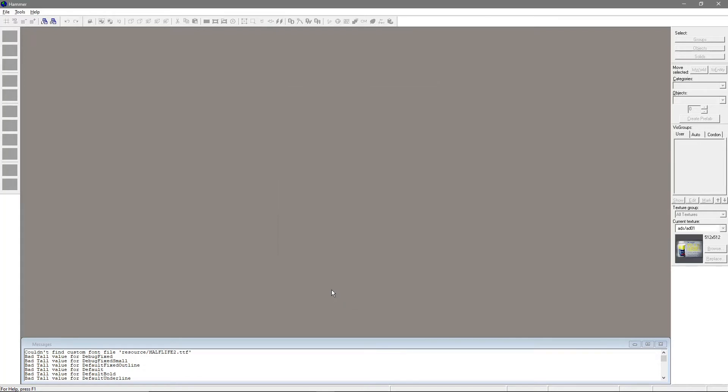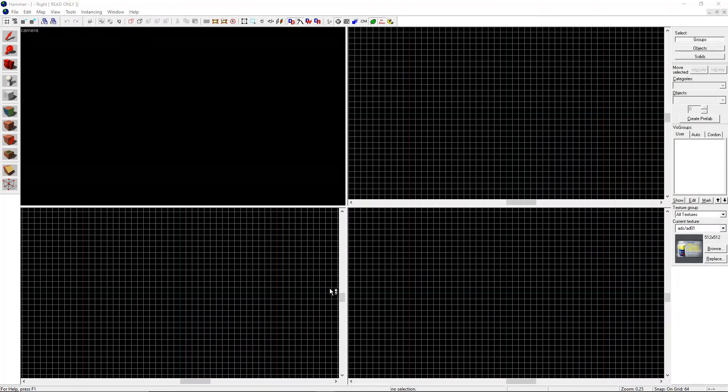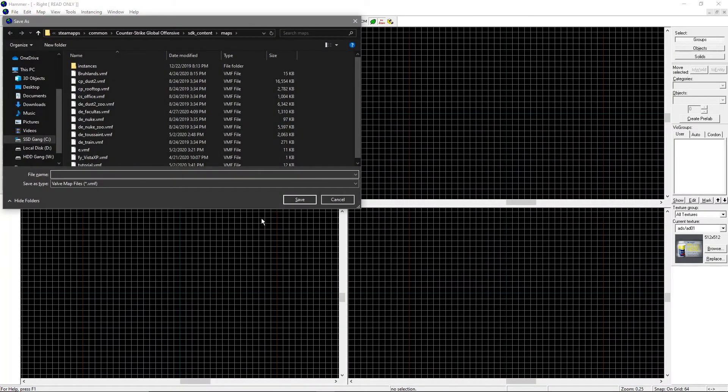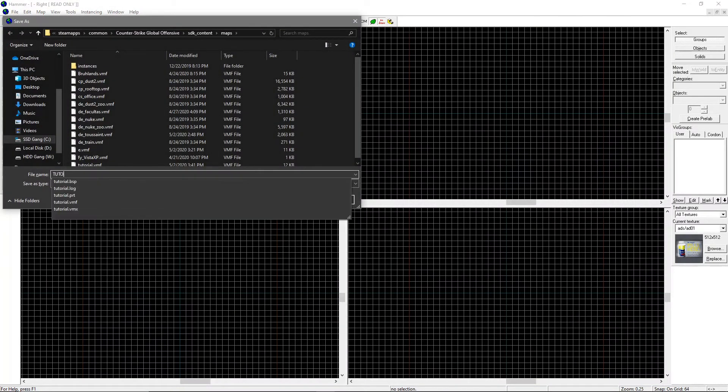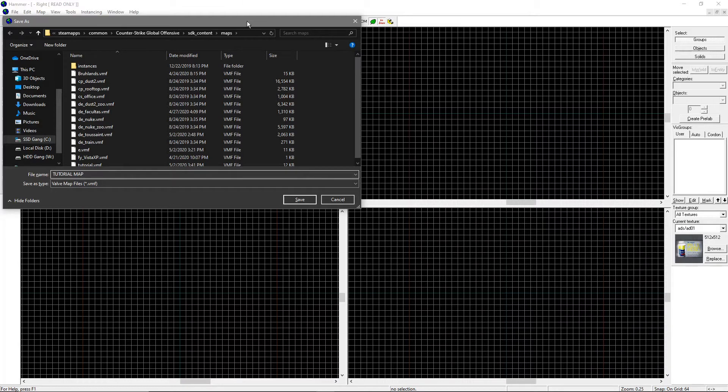Hit Ctrl+N to make a new map and Ctrl+S to save it. It doesn't really matter where you save it or what the name is, but you have to remember where you saved it.